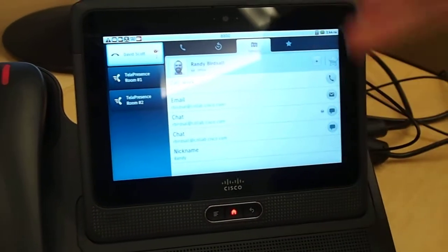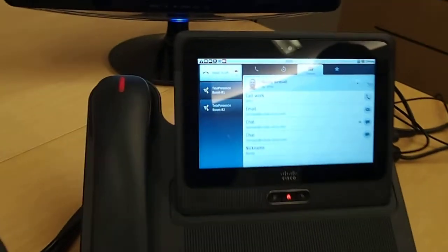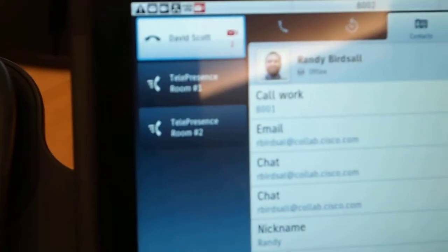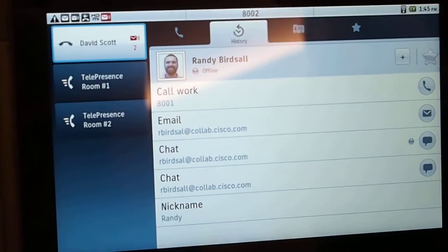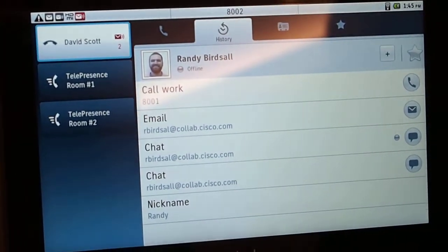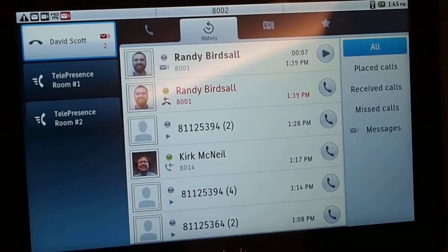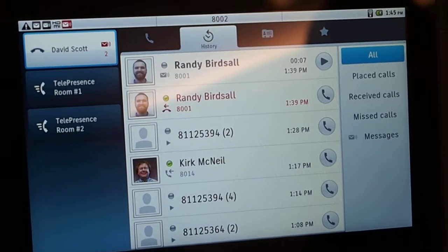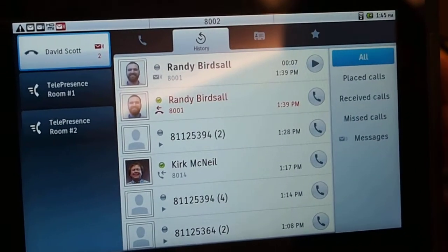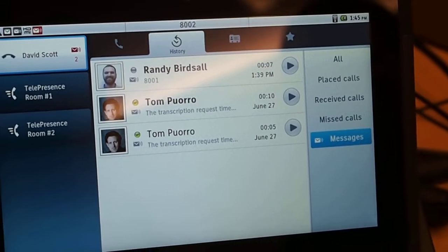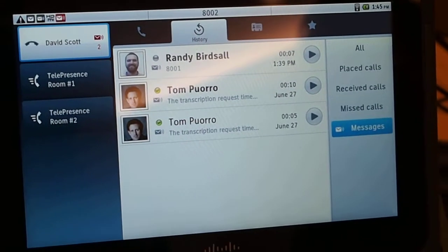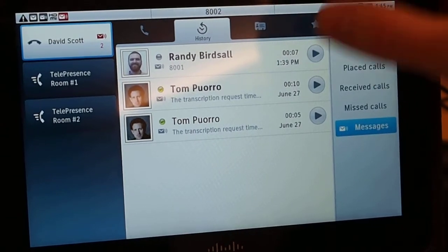On the left here are speed dials. I can do a speed dial to my favorite telepresence rooms, and I can go to my history list and pull up all of my recent messages from different people. I can even look at my visual voicemail, so I can go ahead and play a visual voicemail.